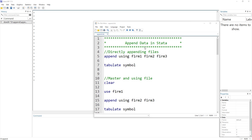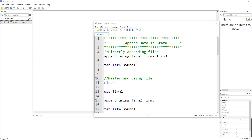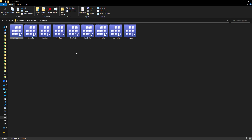Welcome to the Data All YouTube channel. In this video, we are going to talk about how to append data in Stata. By append, we mean that if we have certain data and we want to stack another set of data onto it, how would we do that? Let me show you some files.